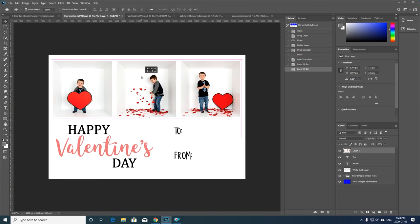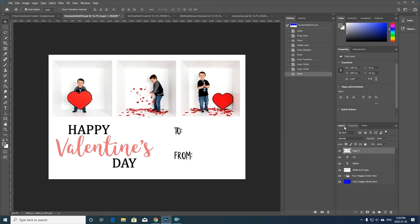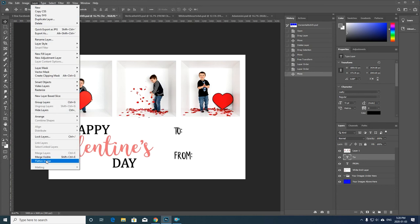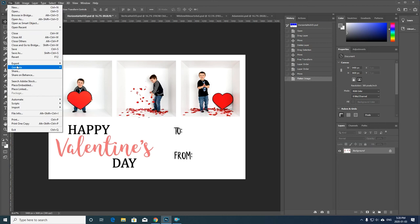And once I'm happy with that, I can go ahead and edit the to and the from if I want, or if I'm leaving that for them to fill in I can. And same thing I would go ahead and flatten this image, so Layer, Flatten Image, makes it all one.